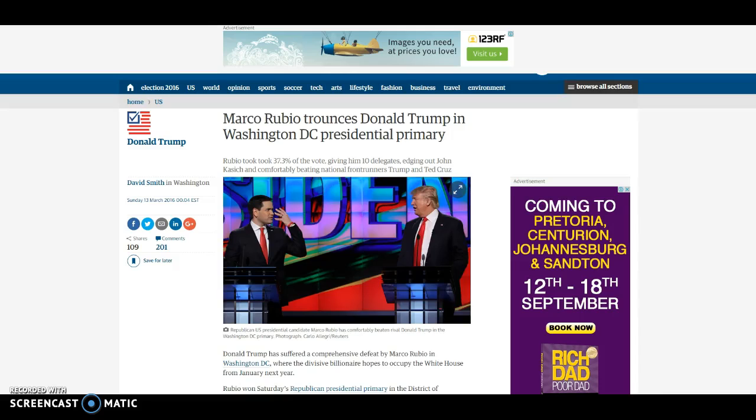In this video, I'm going to show you how to use EasyBib to craft an MLA citation. Now, if I'm at this point, it means I've already done a few things. I've already identified my topic.